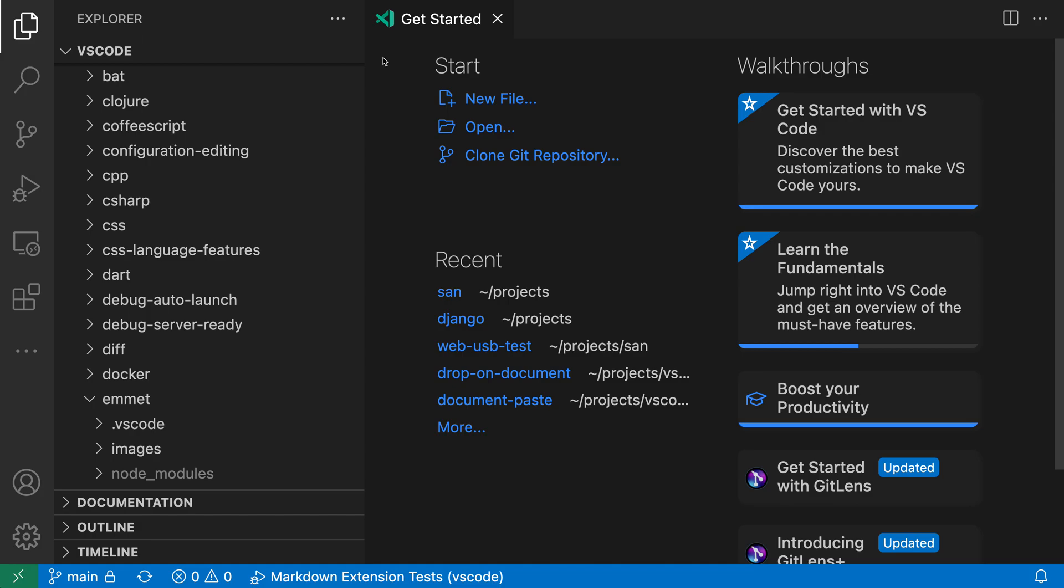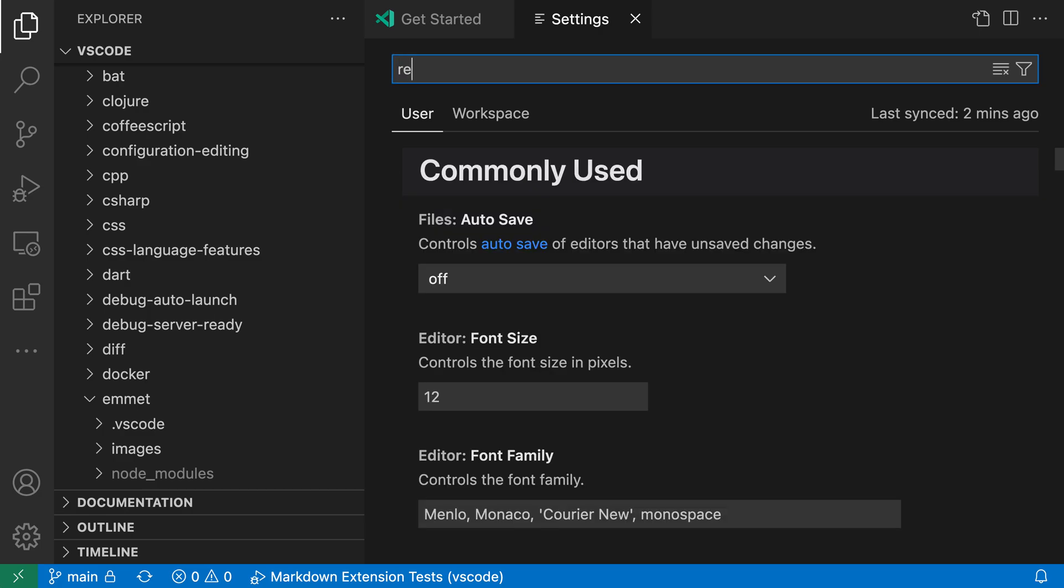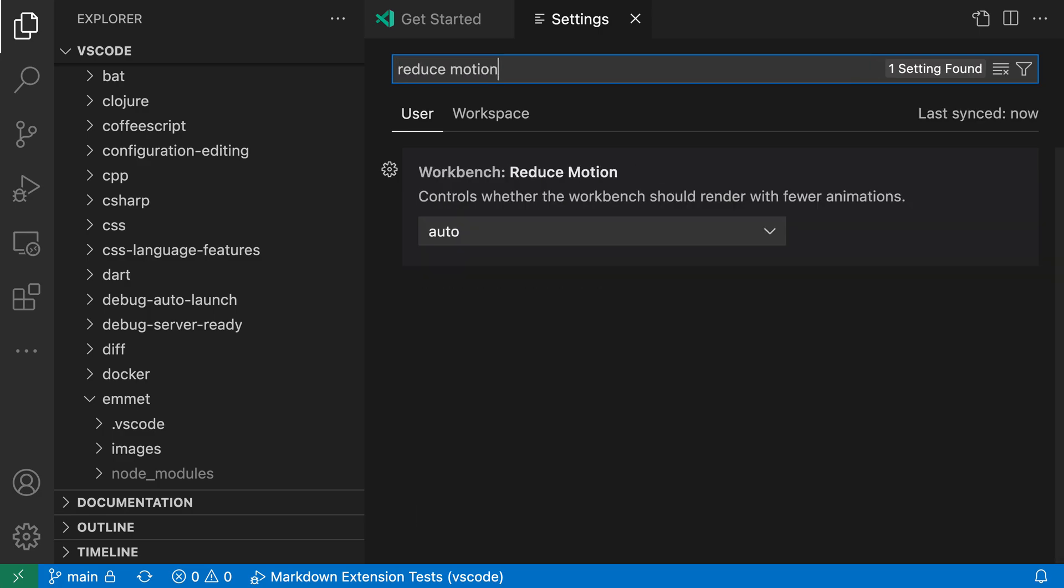So to do that, let's open up the settings with Control Comma or Command Comma on Mac and search for Reduce Motion. Again, I want Workbench Reduce Motion.